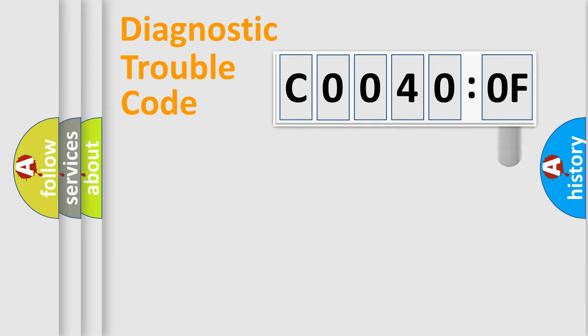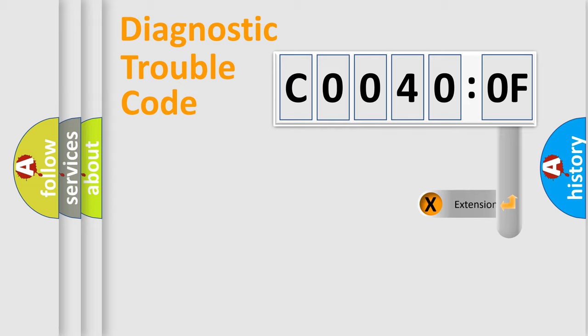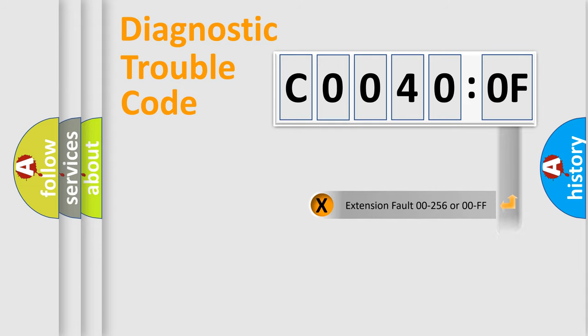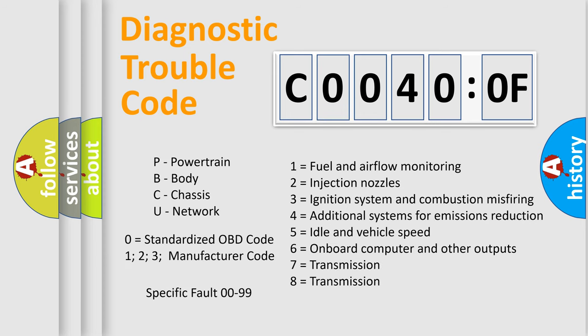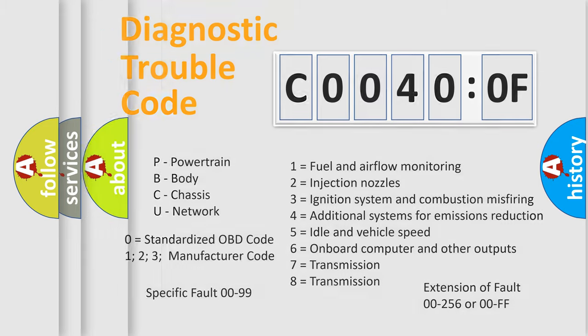The add-on to the error code serves to specify the status in more detail, for example a short to ground. Let's not forget that such a division is valid only if the second character code is expressed by the number zero.